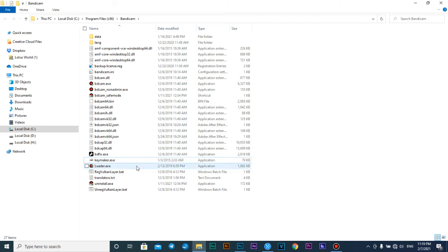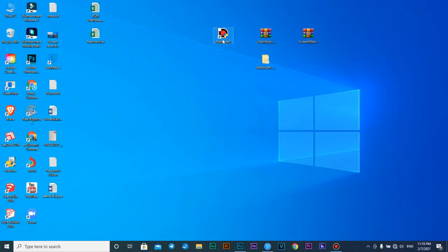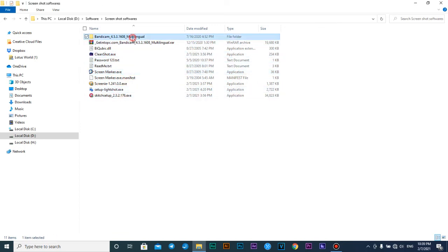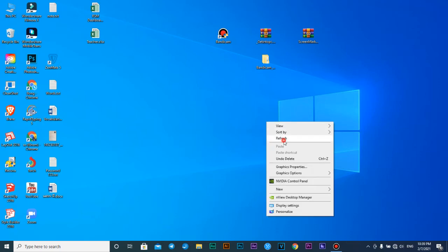Go to the software again, run the EXE file, copy everything, paste it into the folder — open file location, then right-click and run as administrator. Register with your details. Next, run the loader as administrator and then you can run Bandicam. So right now you're going to learn how to use the shortcut keys and tools in Lightshot, Bandicam, and CleanShot.